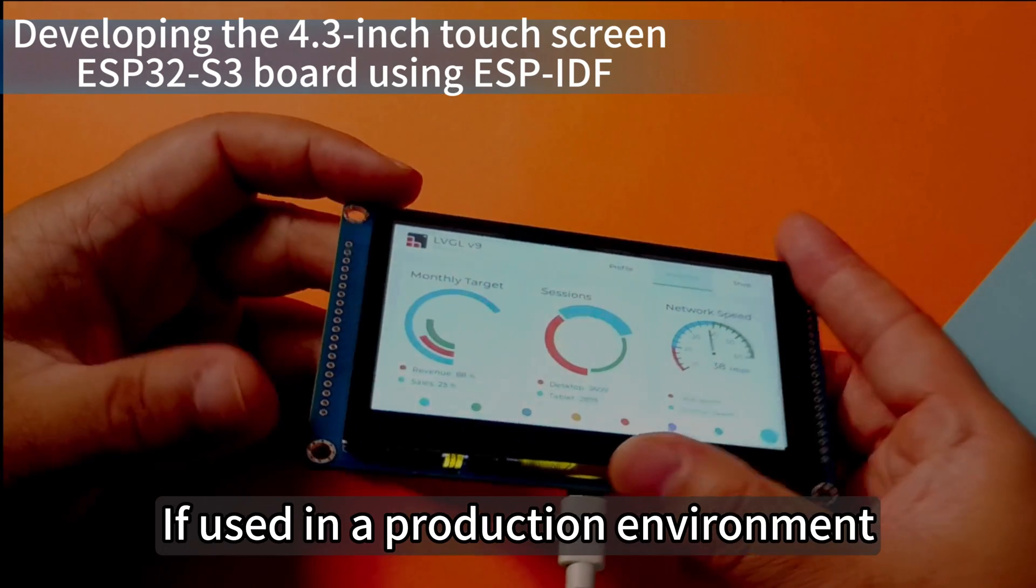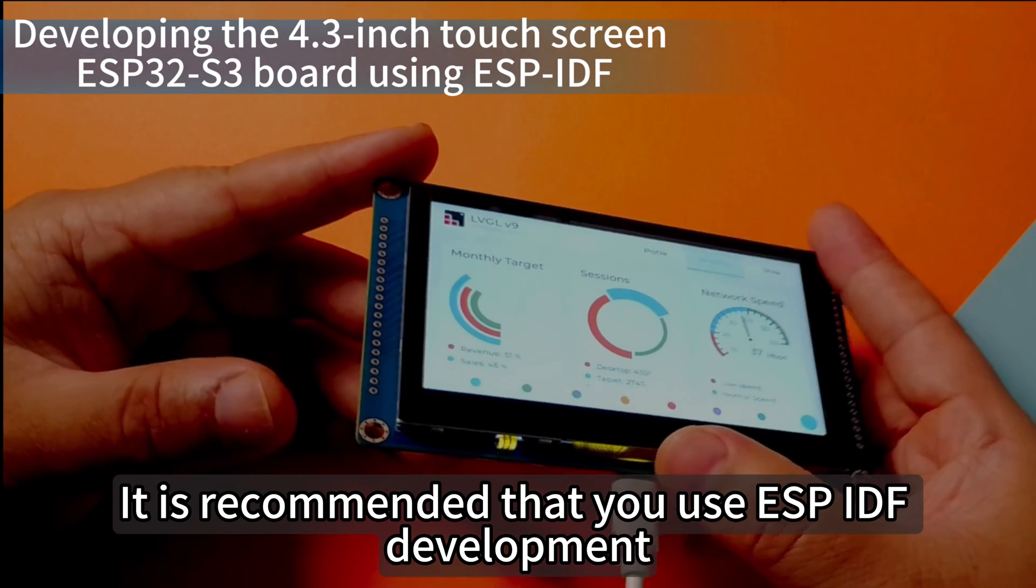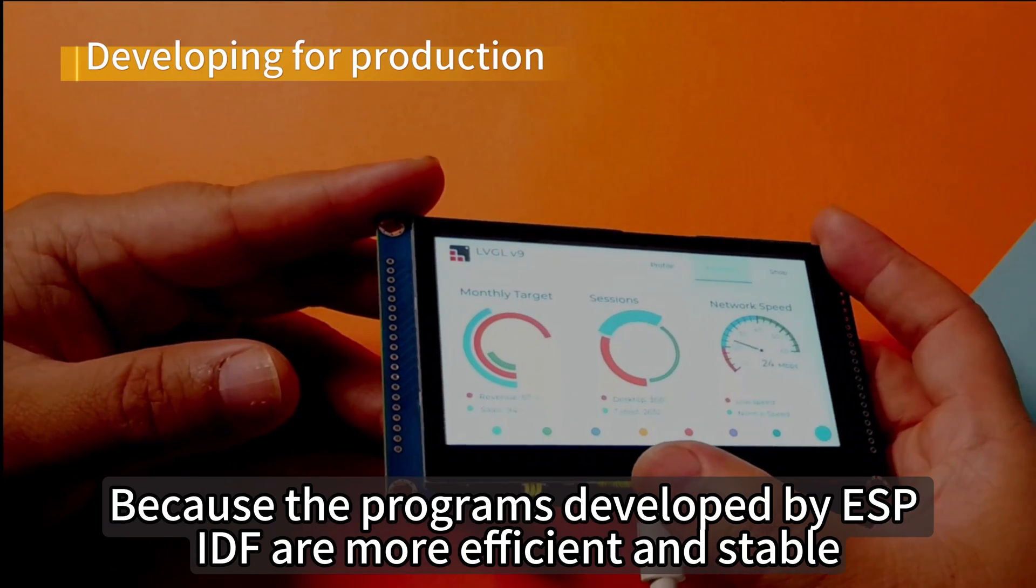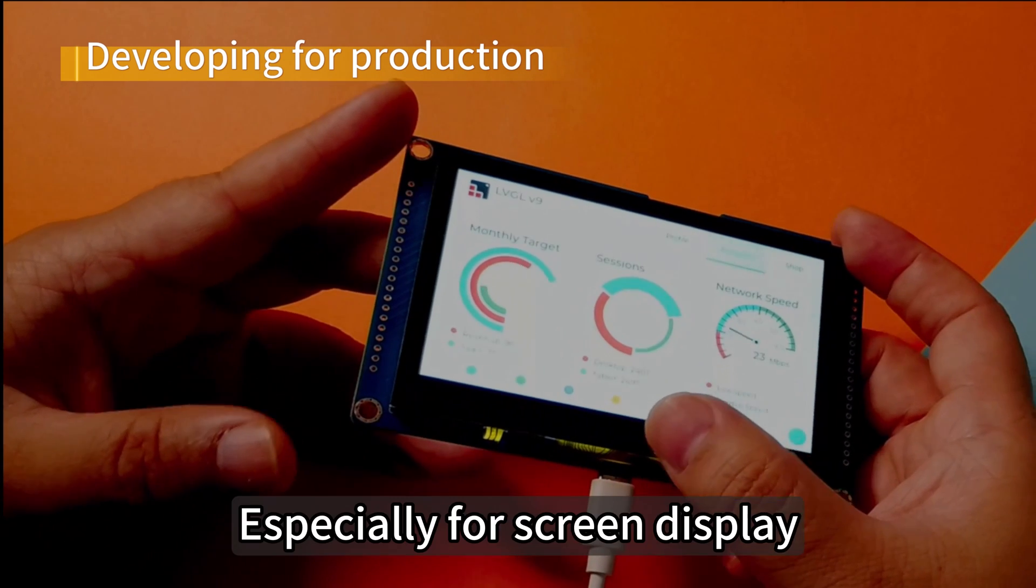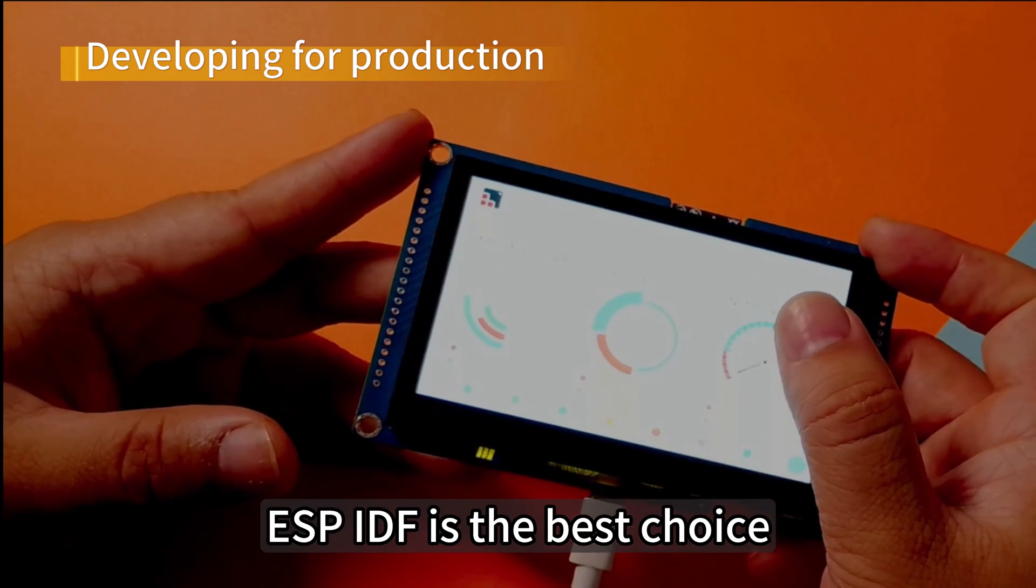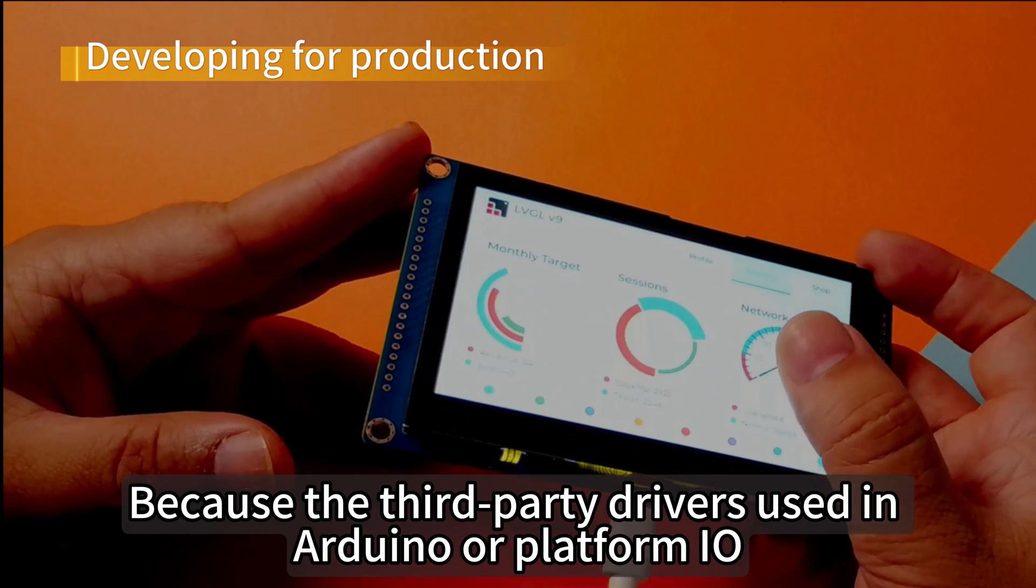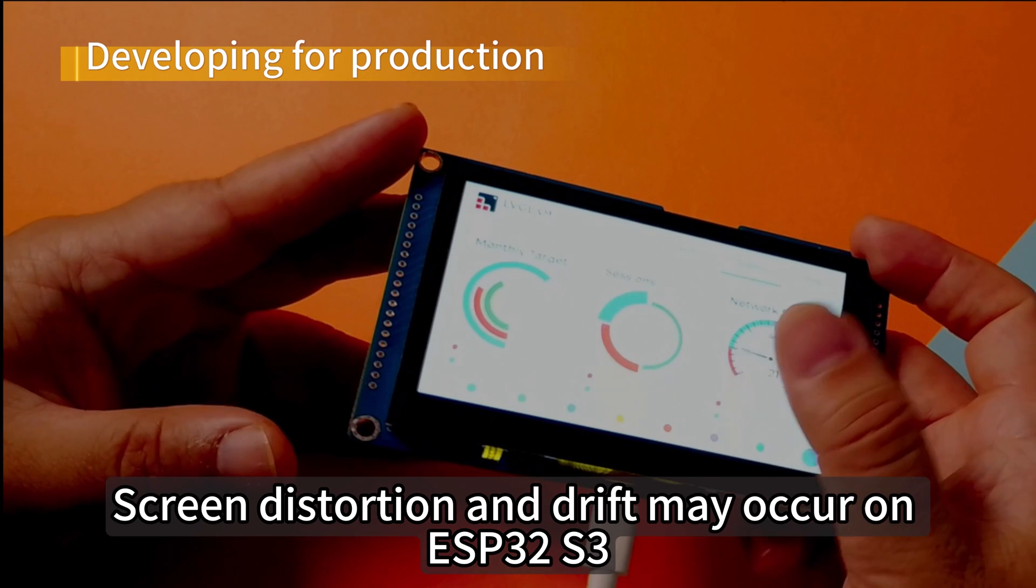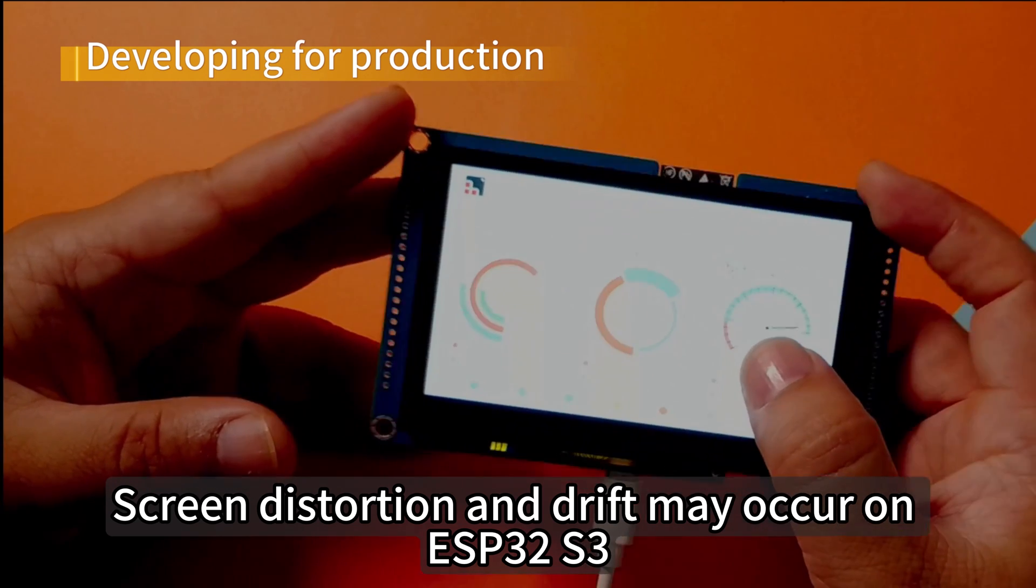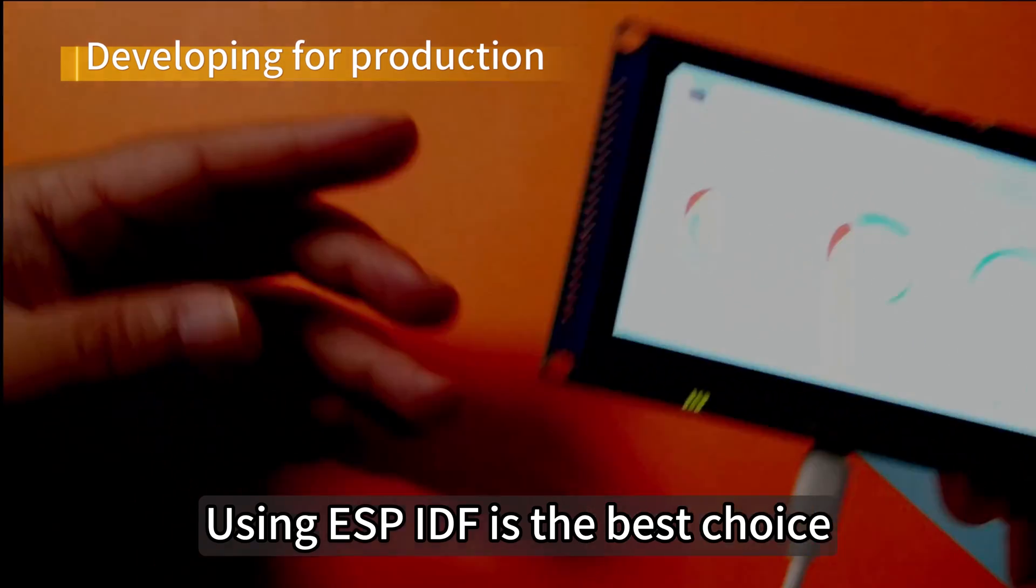If used in a production environment, it is recommended that you use ESP-IDF development because the programs developed by ESP-IDF are more efficient and stable. Especially for screen display, ESP-IDF is the best choice because the third-party drivers used in Arduino or PlatformIO may cause screen distortion and drift on ESP32-S3.